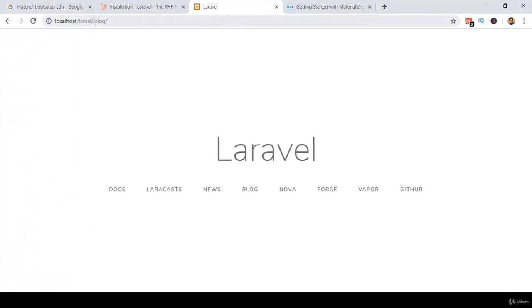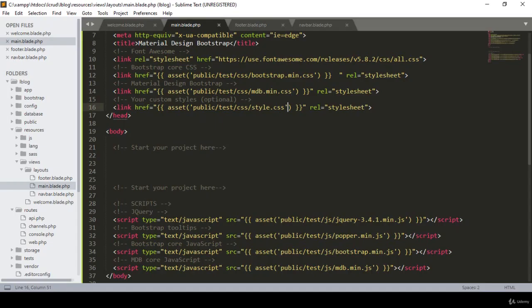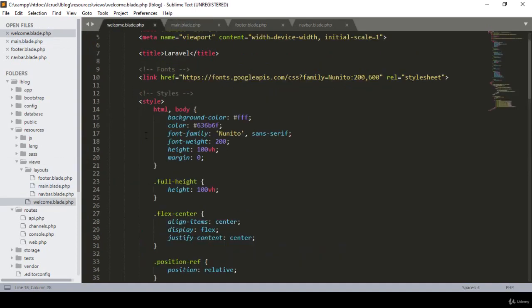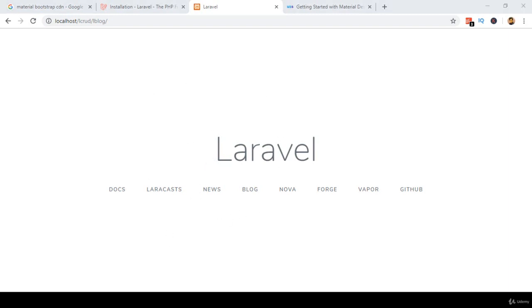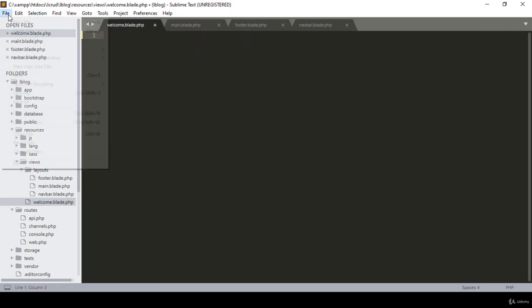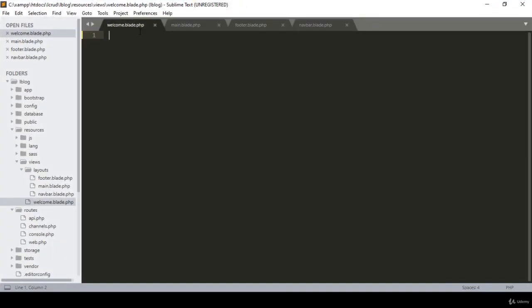After saving and refreshing the page, the navbar and footer are now visible with the content section in between. The welcome.blade.php extends the layouts.main file, which loads the navbar include, then the dynamic yield('content') section, then the footer include. On every page the navbar and footer stay the same; only the content changes. Now I want to customize the navbar — I remove the dropdown and search elements.